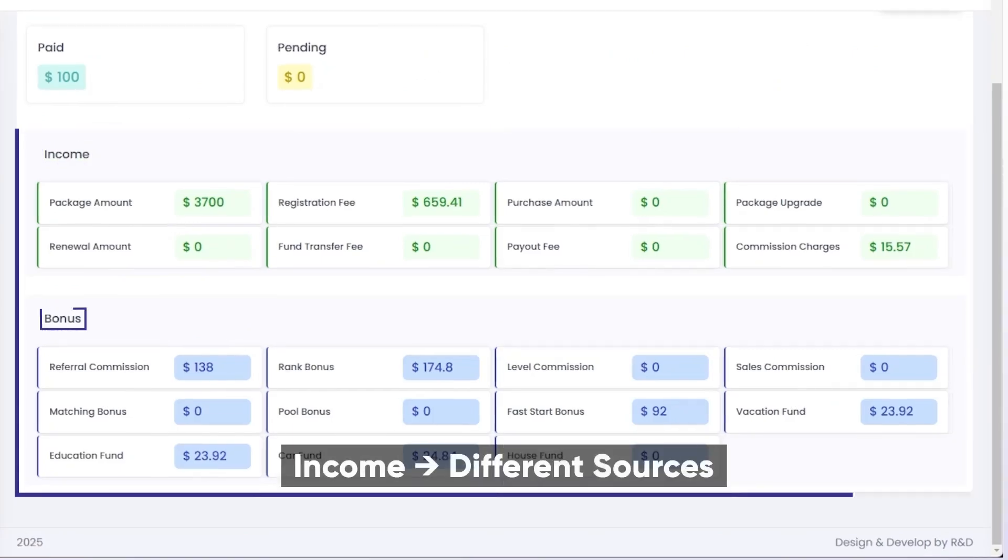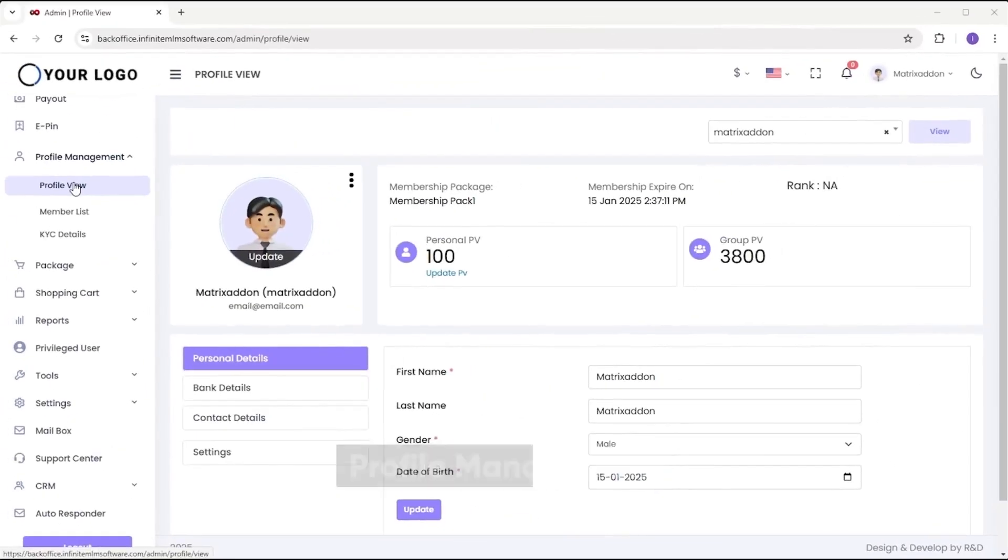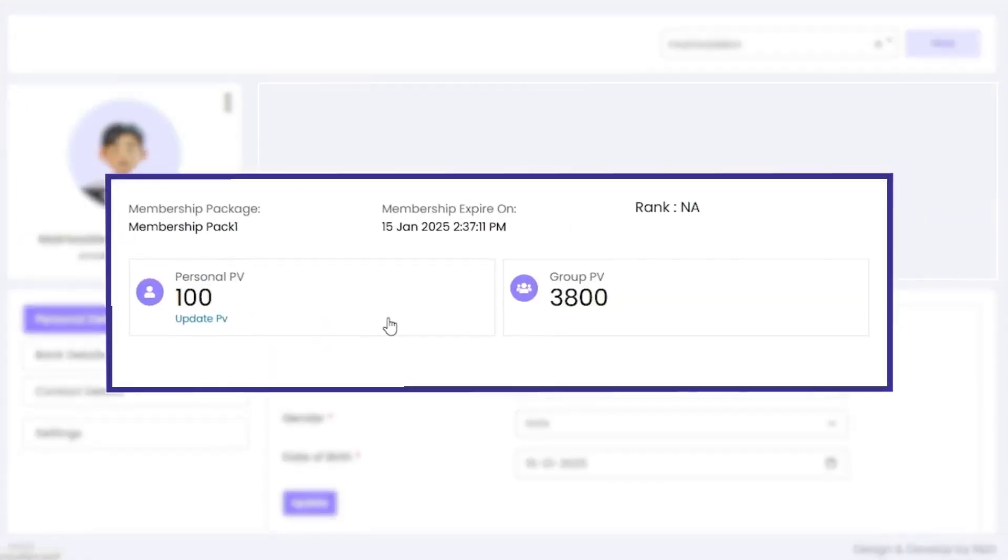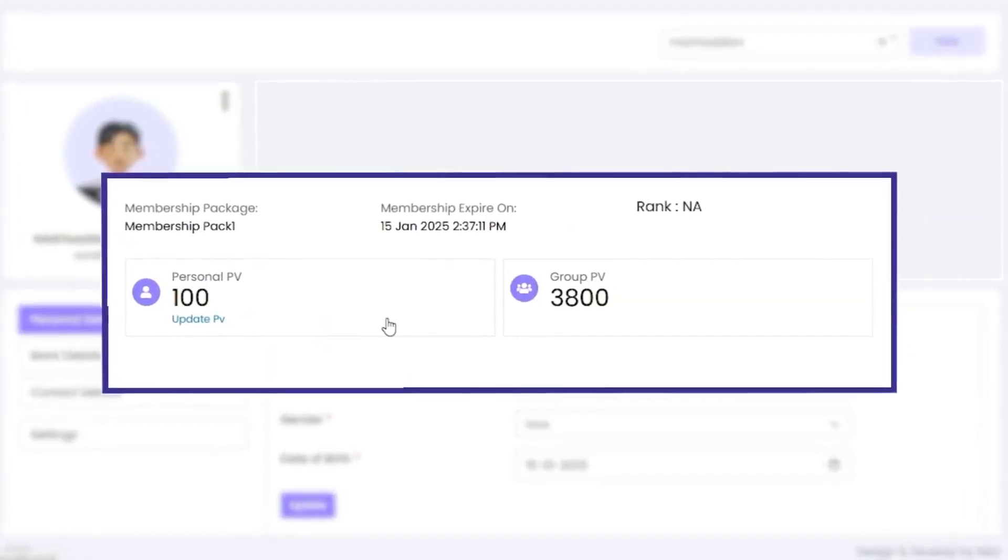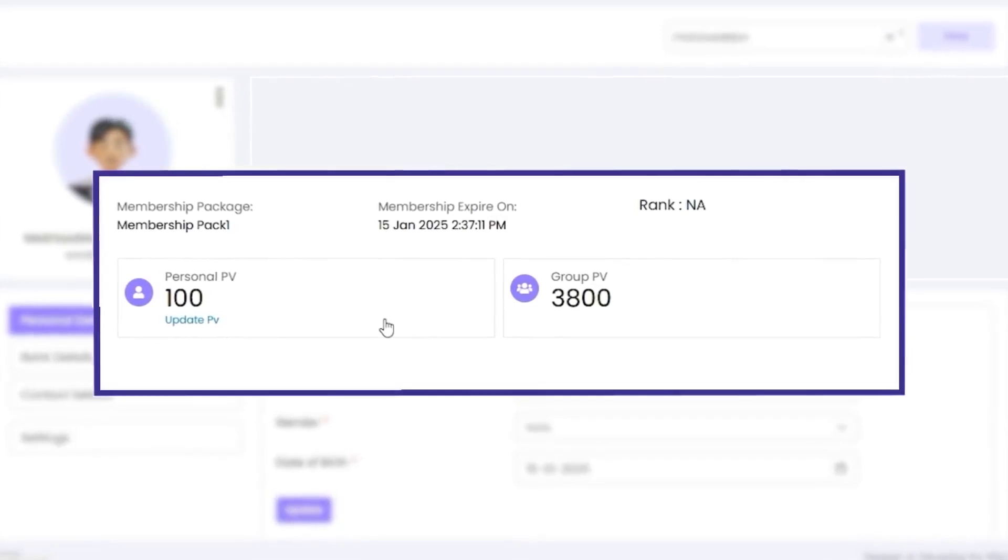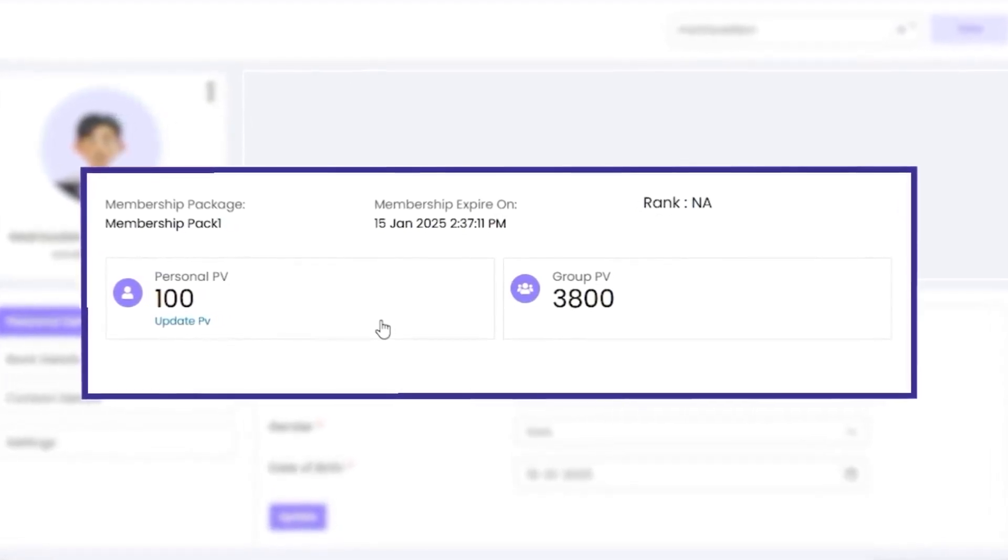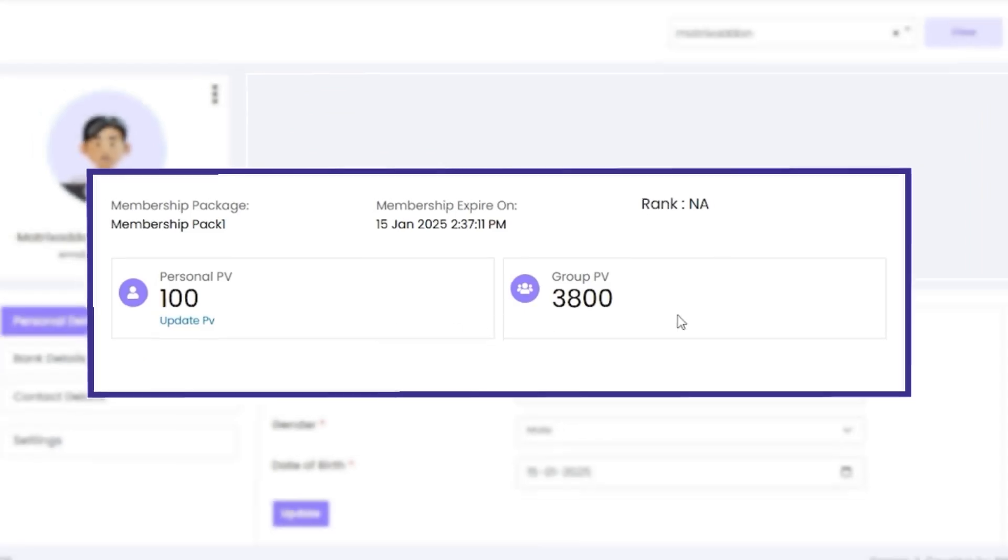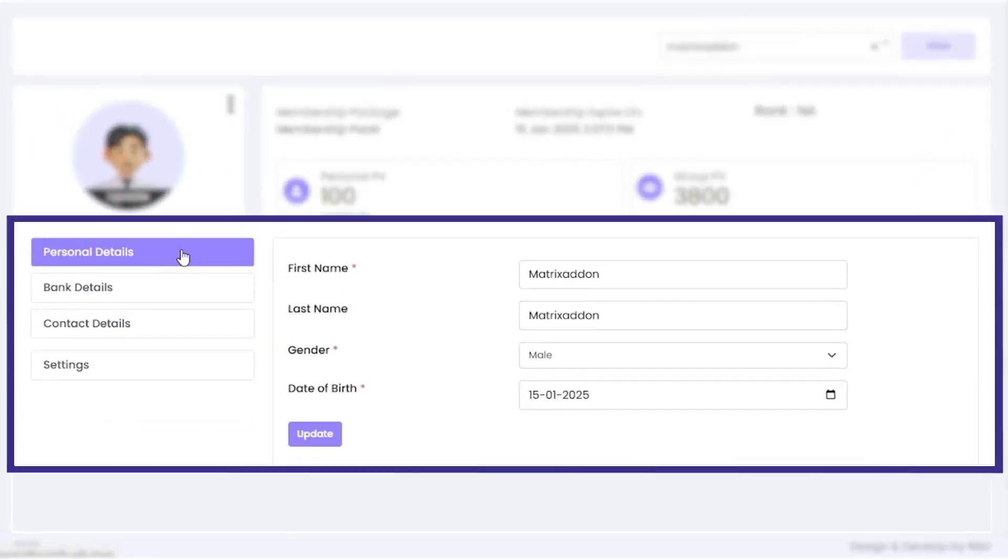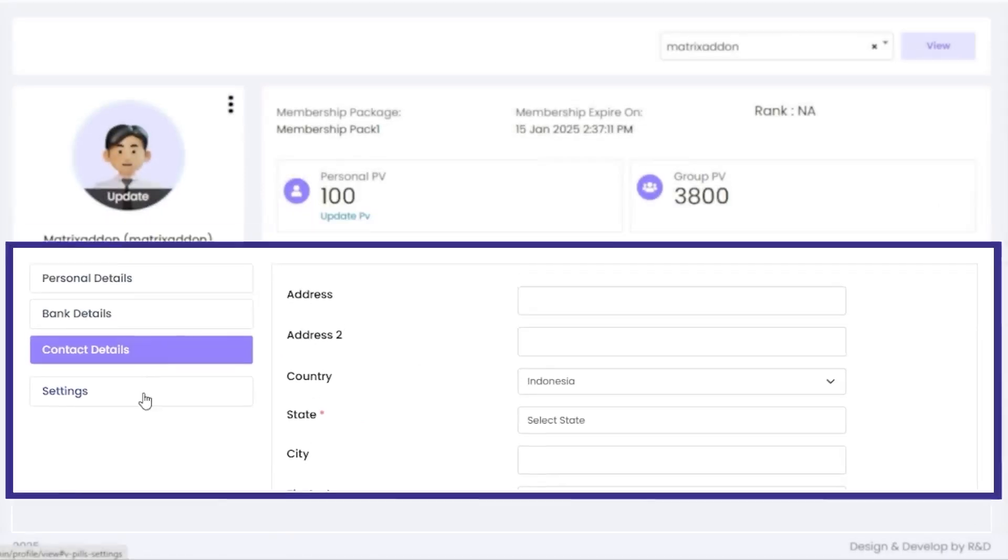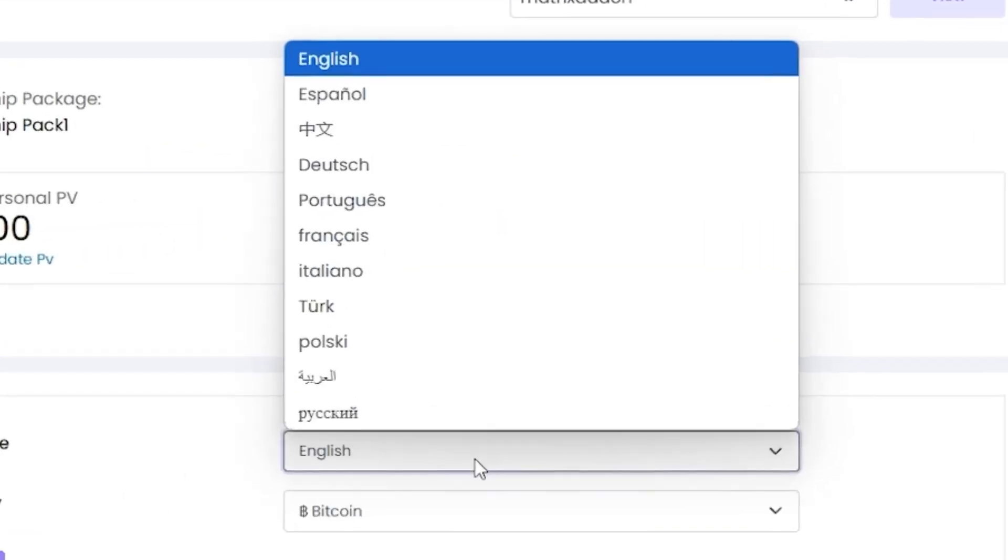What about moving to the next topic? Let's learn about profile management. The main thing under profile management is profile view, where you can find the details such as your membership package, membership expiry date, and rank. Along with that, you can view the personal PV and group PV. Also, you can update the data like personal details, bank details, contact details. Using the setting option, you can update the currency and language.